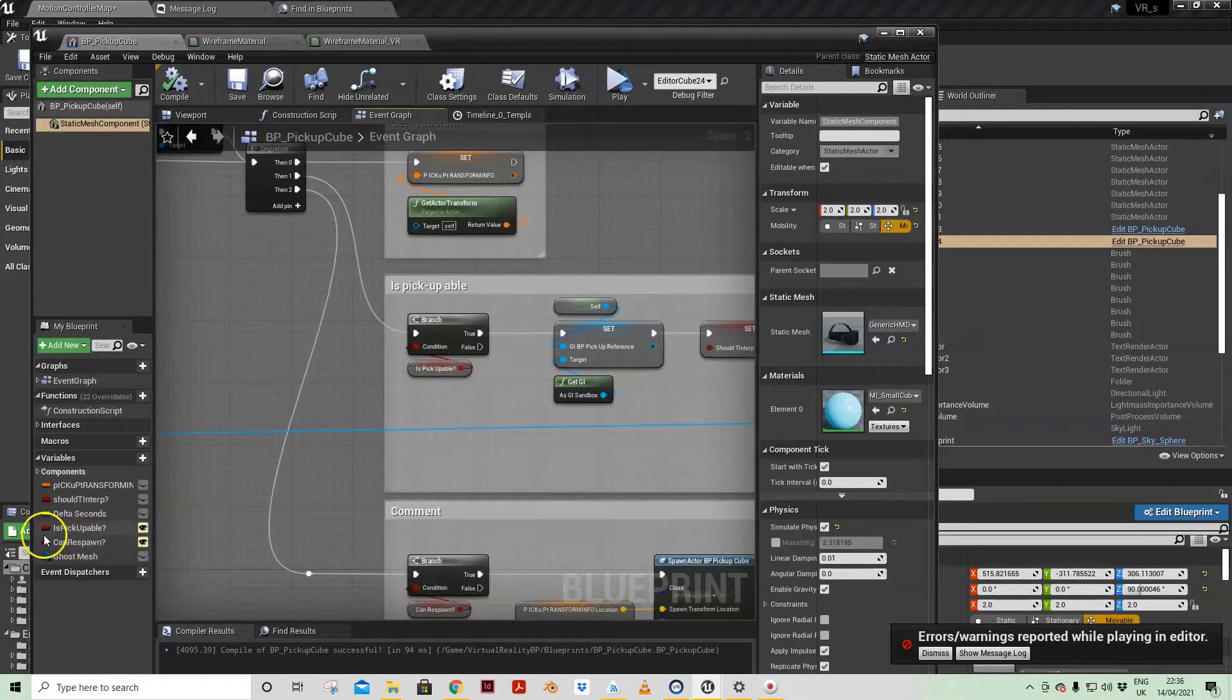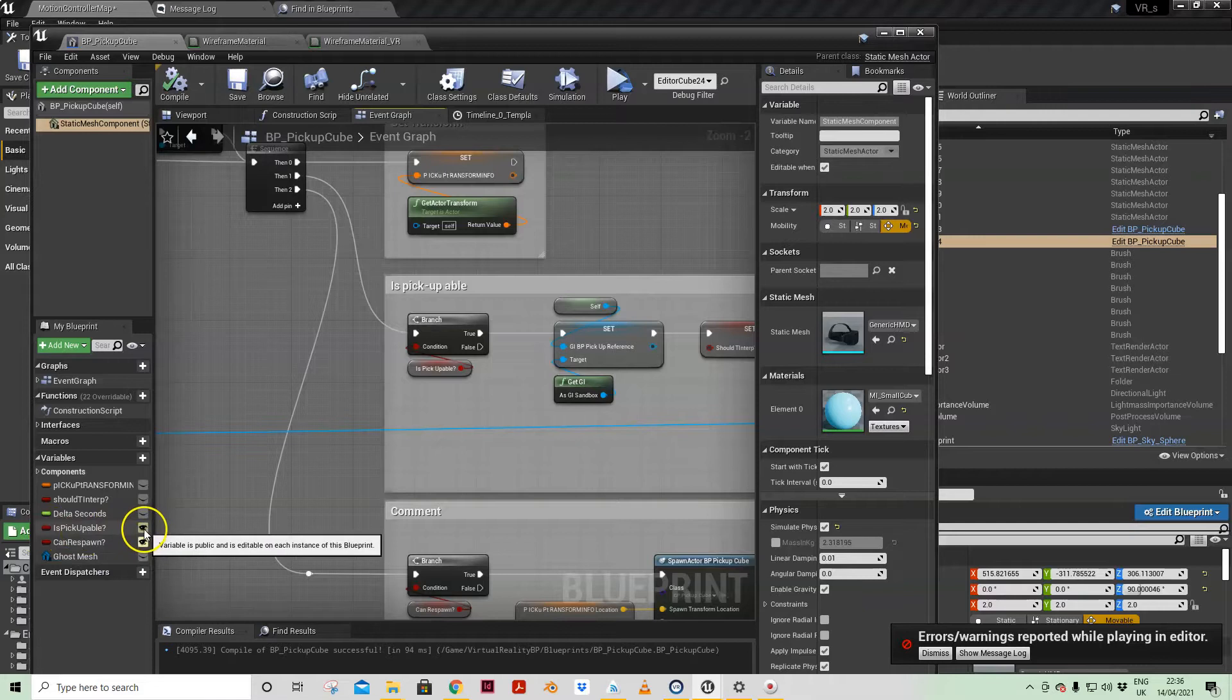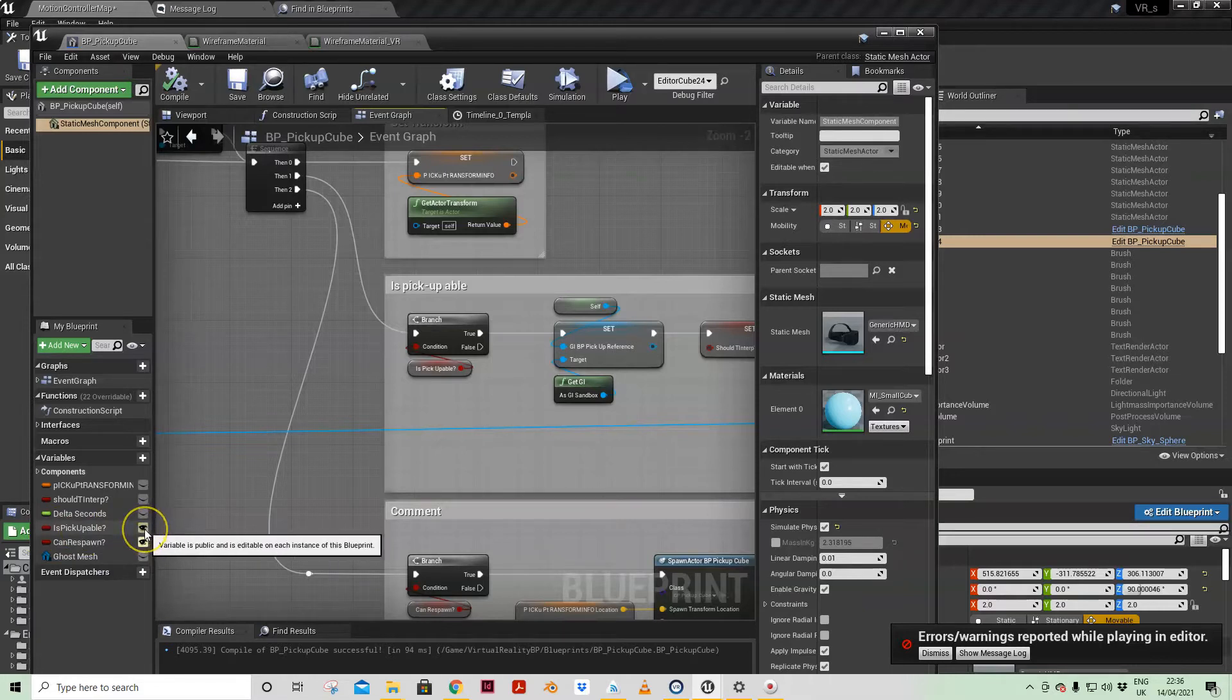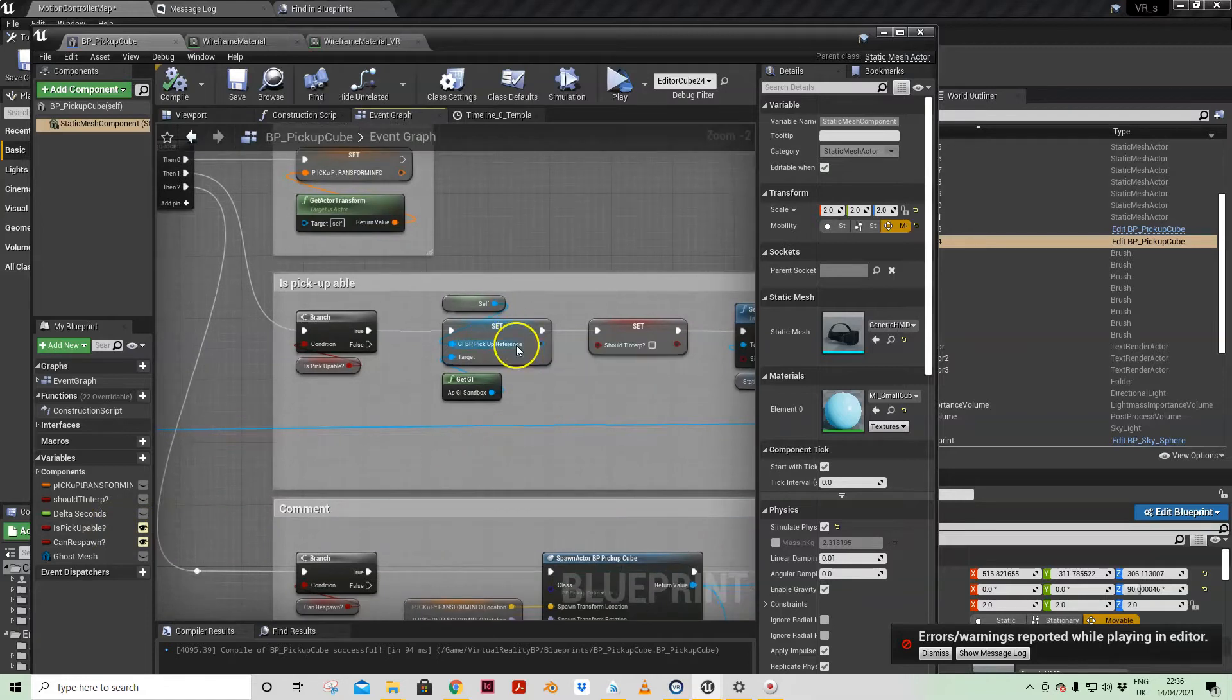Terrible English but that will work for me for now. And I have made that instance editable and exposed on spawn. That will make sense in a moment.